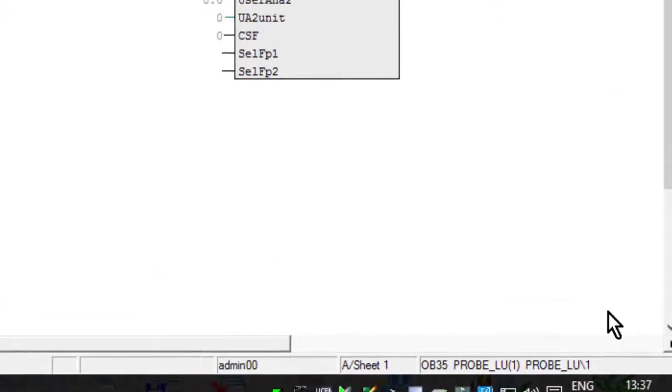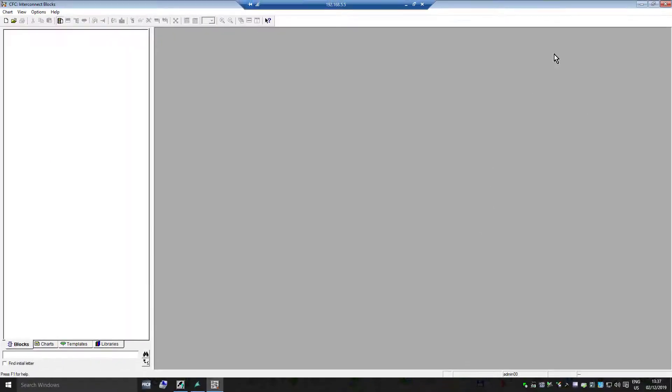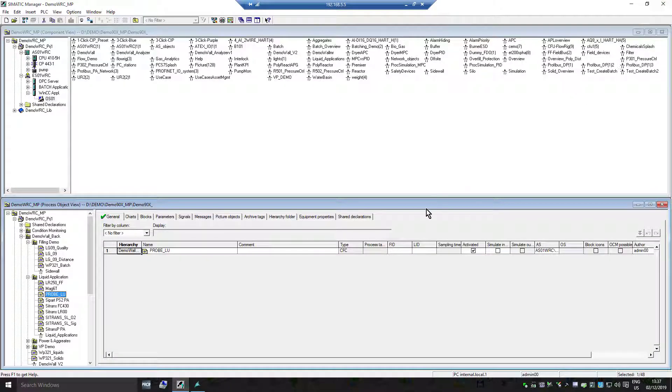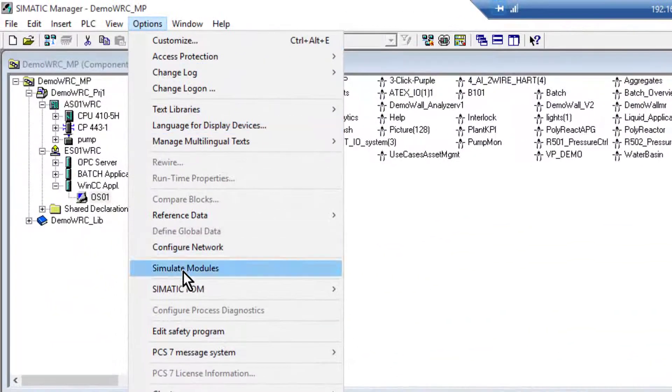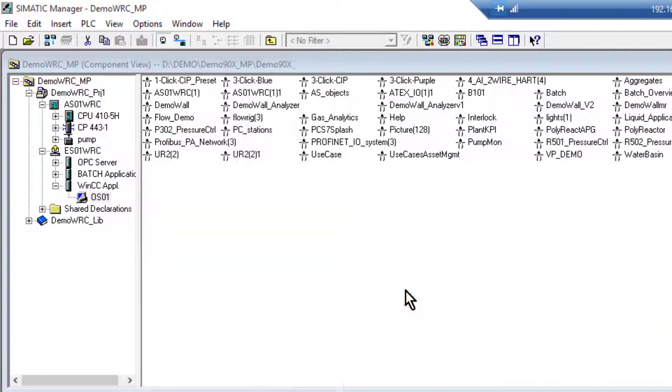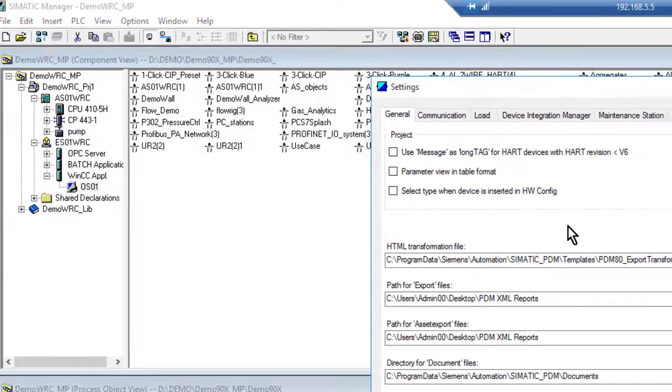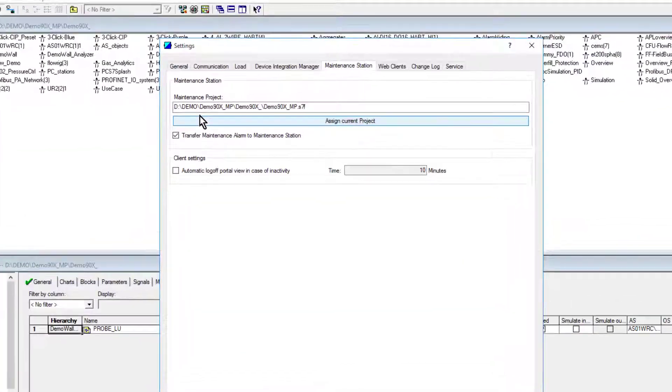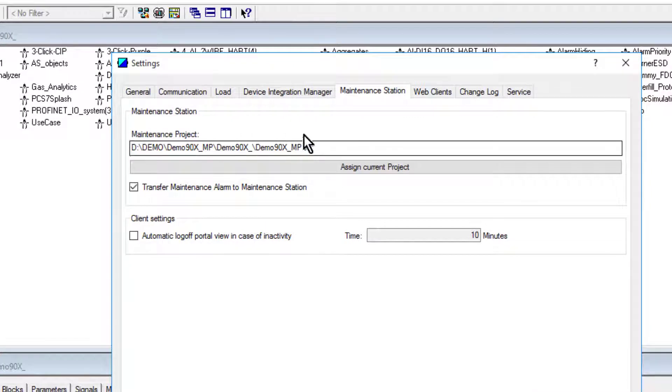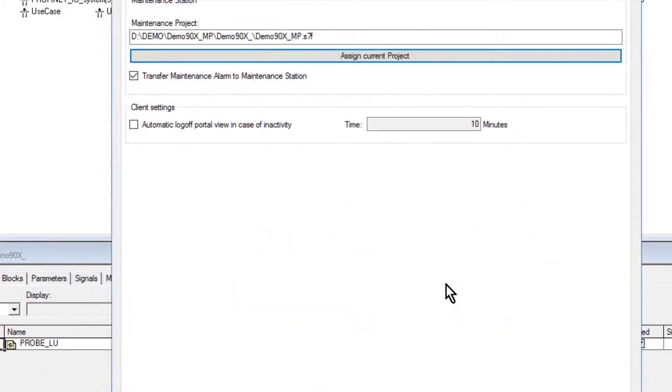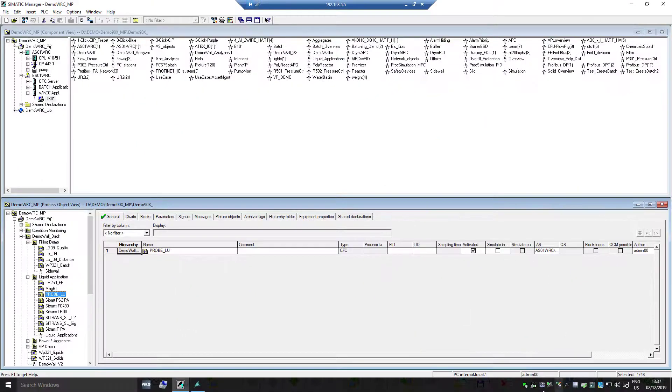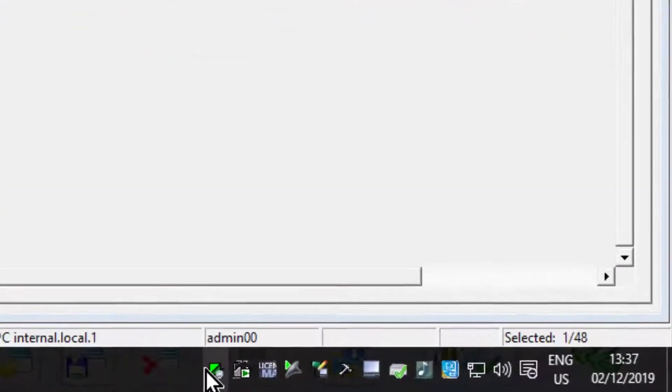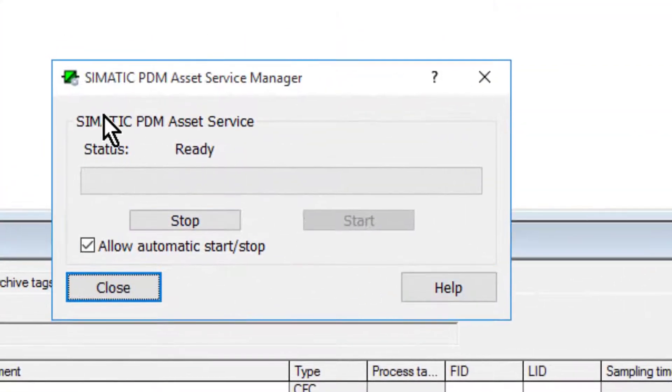So we've created the CFC, we've done the visualization. The last part we need to do is set the maintenance station screens. The first thing we need to do is on the PDM, if we go to Settings. You'll see here Maintenance Station, and let's just make sure we're using the correct project. So we'll assign the current project. Nothing's changed there. If you've made any changes it's always advisable to start and stop the PDM asset service.